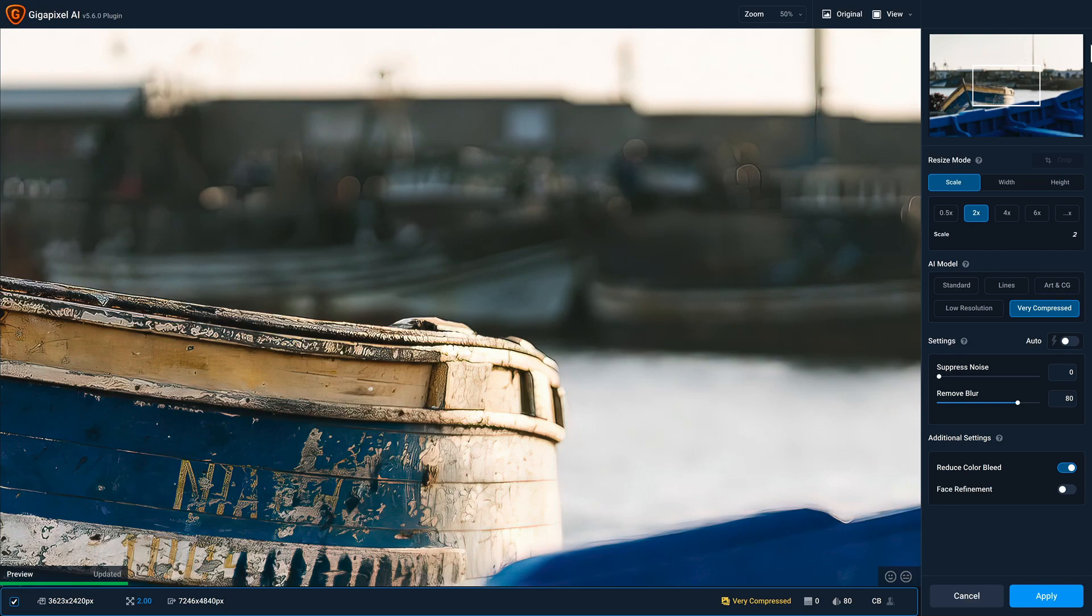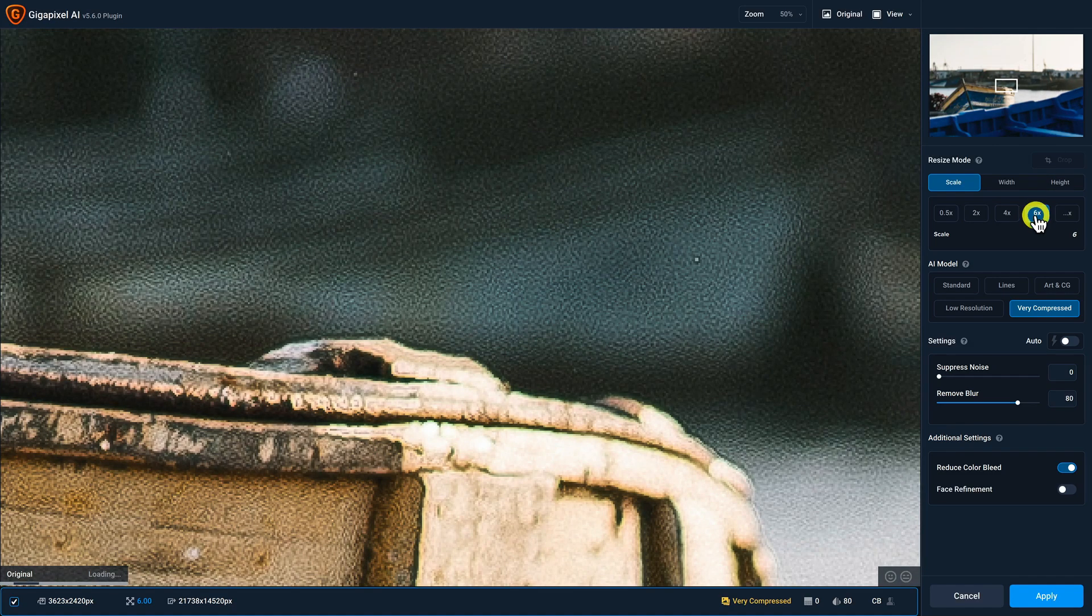The first thing I wanna do is select the rate at which I'm gonna upscale this photo. So for the purposes of this image, I wanna upscale it six times or 600%.